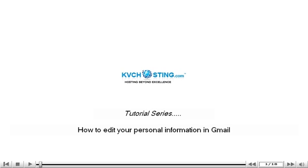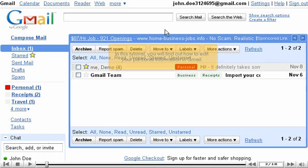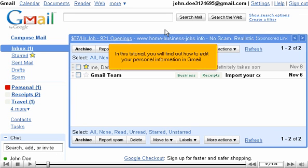How to edit your personal information in Gmail. In this tutorial, you will find out how to edit your personal information in Gmail.